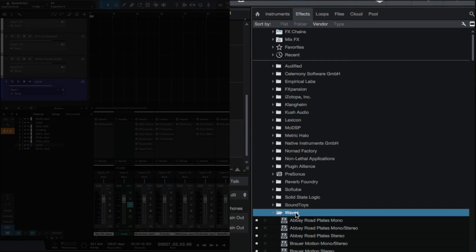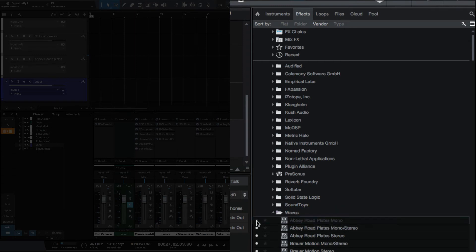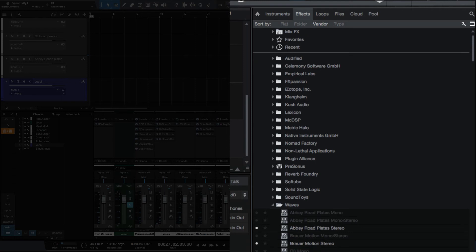The Waves folder — this probably has the most in it. Waves installs mono, mono-stereo, and stereo versions. So some of these plugins I know I'm not going to use a mono or stereo version of, and I've gotten some new Waves plugins lately so this folder definitely needs some work. Abbey Road Plate — I'm not going to use the mono reverb at all, just the stereo one, so I'm going to hide those two. Brauer Motion Stereo — that's fine. The mono-stereo — take that one out too and just use the stereo. C6 Multiband Compressor — I'm not going to use a mono version of that, so let's hide that, and hide the mono sidechain as well.